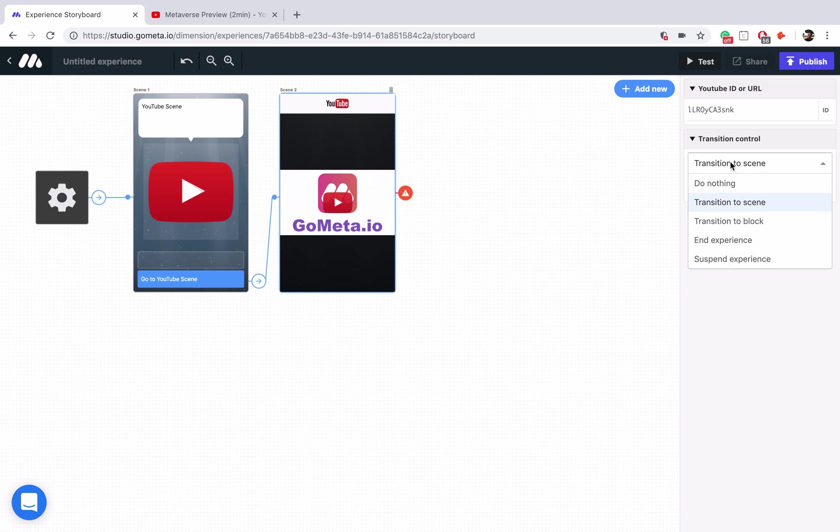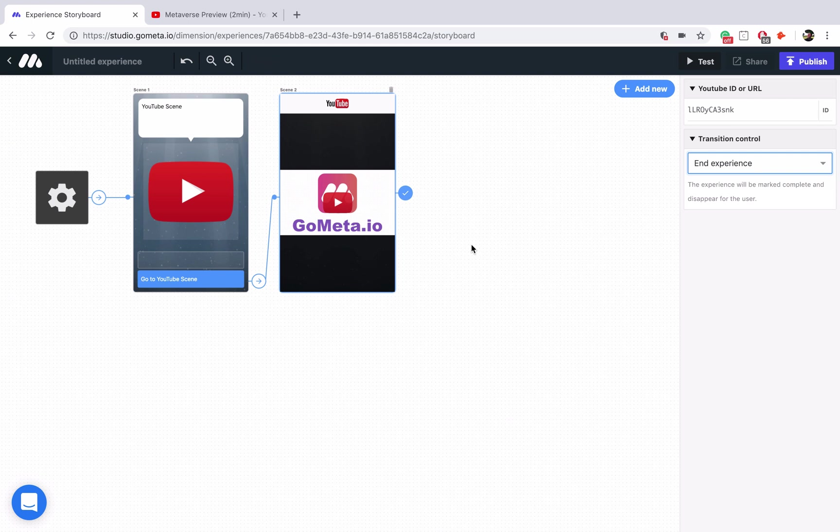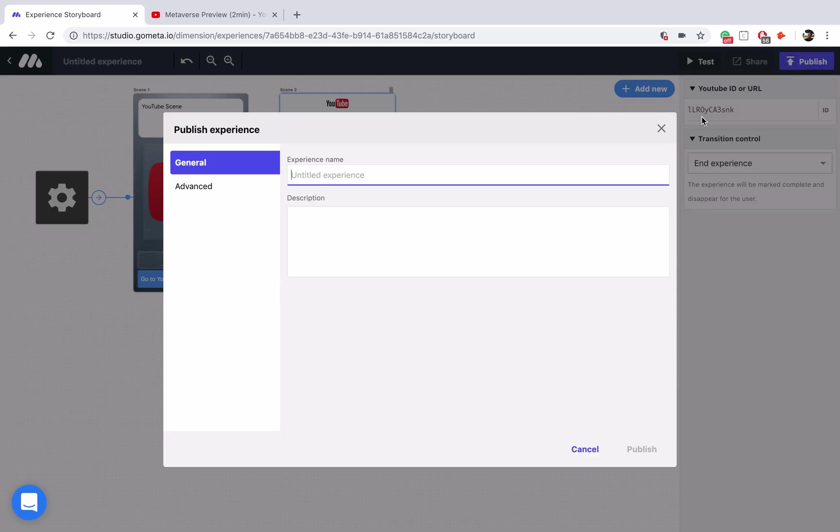Lastly, let's add some transition controls, I'm just going to end the experience. And that's it, we've configured our YouTube scene. I'm going to go ahead and publish this experience.